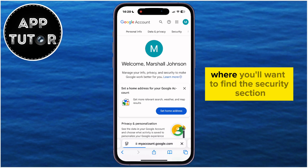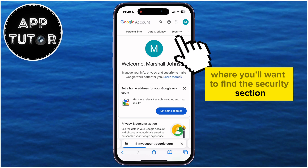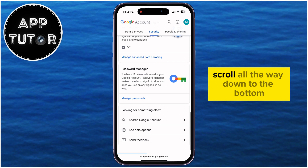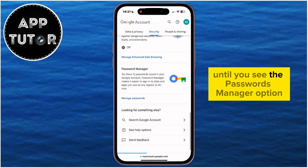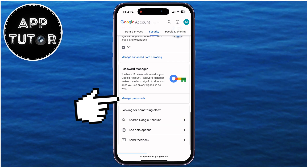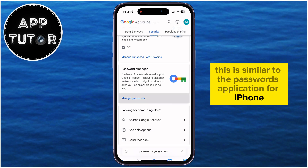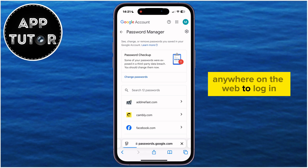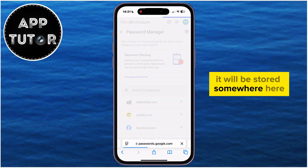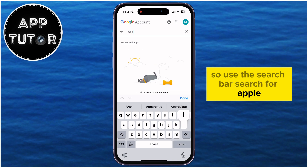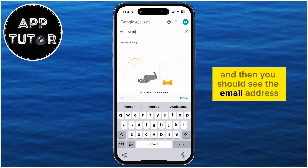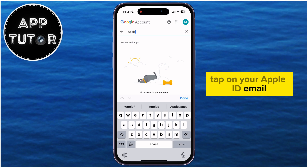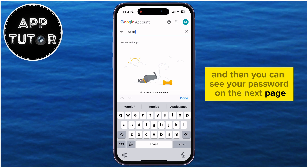That will open a new page where you'll want to find the Security section, which should be at the very top. Once we get to the Security page, scroll all the way down to the bottom until you see the Password Manager option — this is similar to the Passwords application for iPhone. If you've used your Apple ID password anywhere on the web to log in, it will be stored somewhere here, so use the search bar, search for Apple, and then you should see the email address associated with your account. Tap on your Apple ID email, and then you can see your password on the next page.